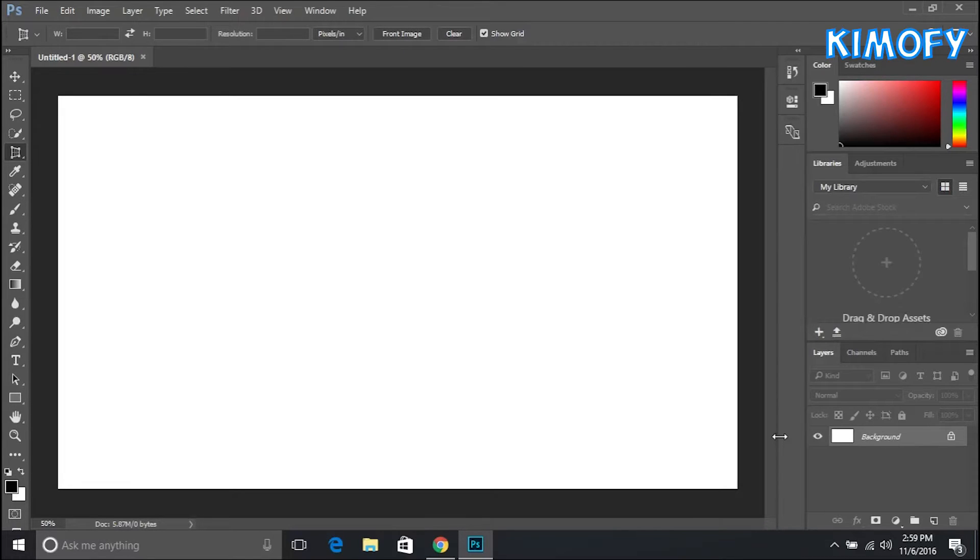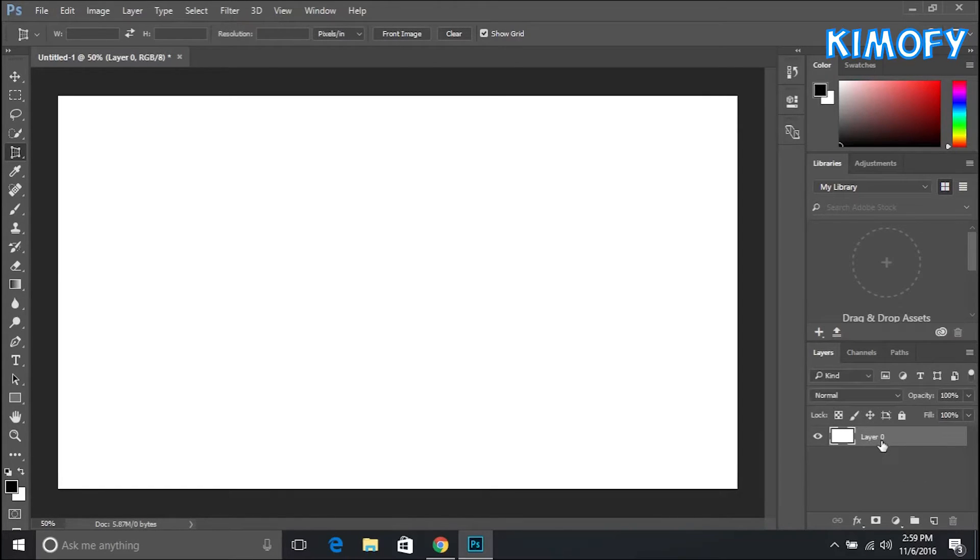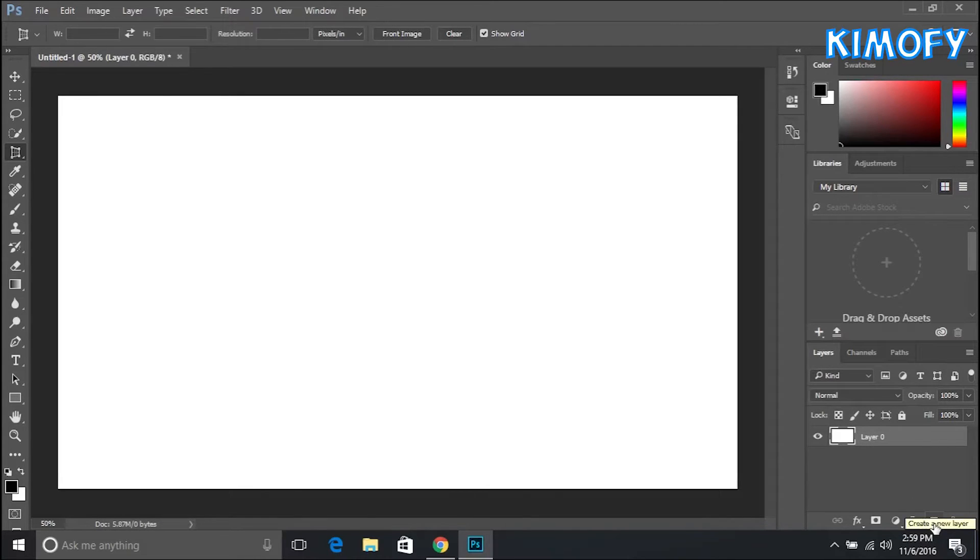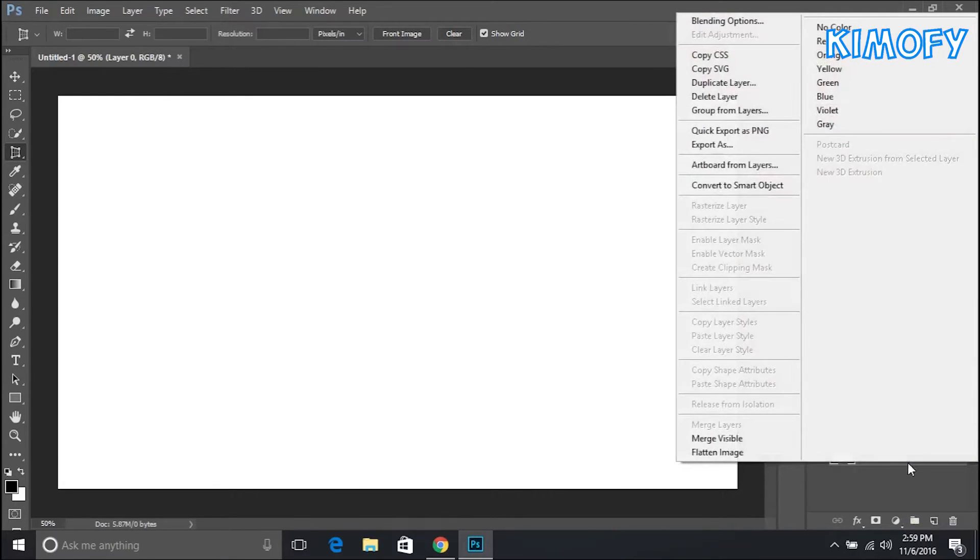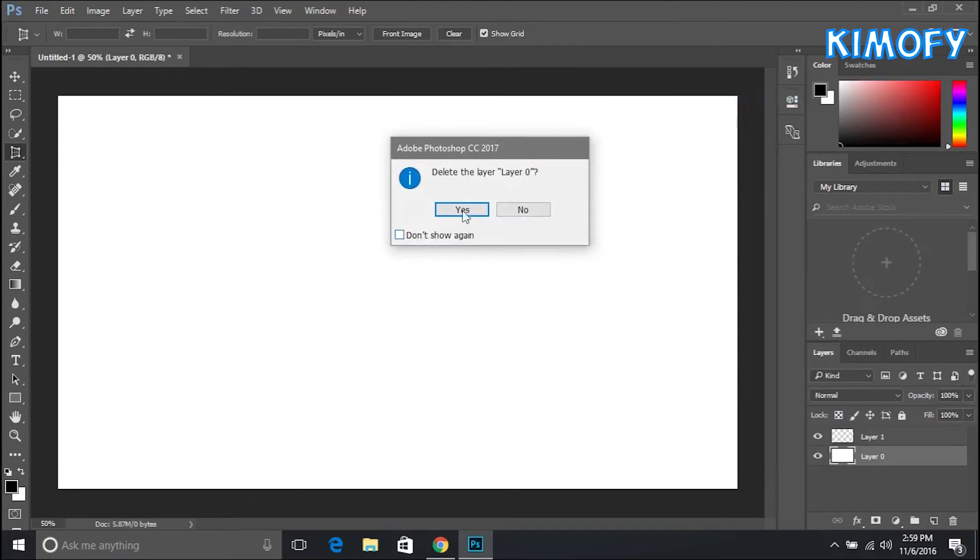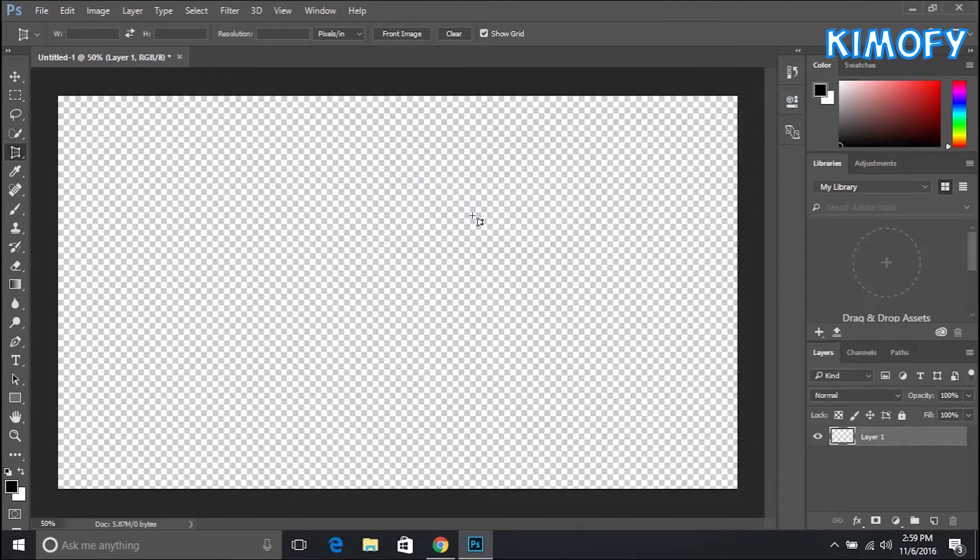If you are used to the transparent document and you don't like the white background, all you have to do is tap this lock icon here on the layers panel to unlock the background layer, tap right here to create a new layer, then select the white layer and right click and press Delete Layer, hit yes, and you're now here with a transparent layer which people always use for graphic design.